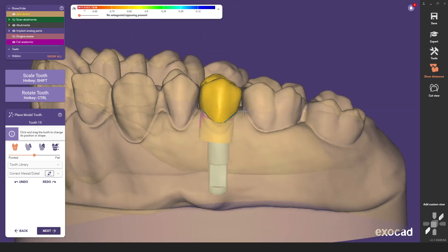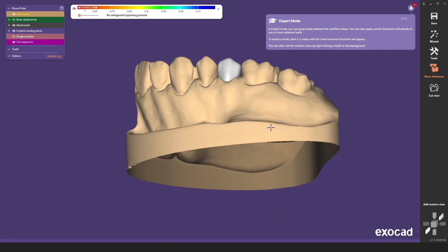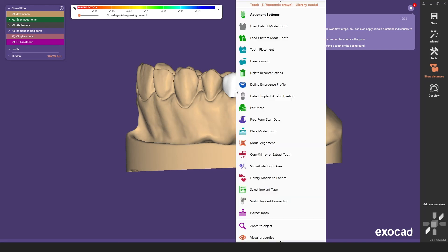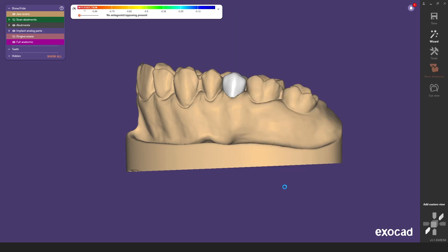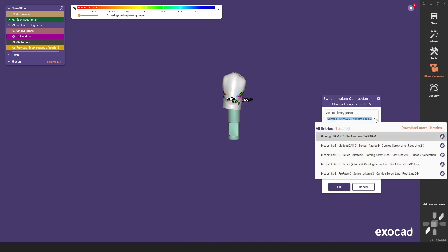To activate the switch function you must now enter expert mode. By right-clicking on the crown, the menu opens in which you must select the switch implant connection function. The menu now opens where you can select from all libraries that are compatible with the cam log implant diameter 3.8.